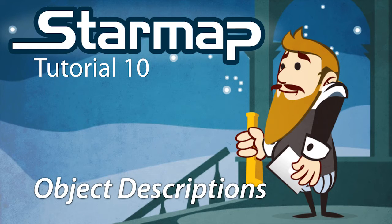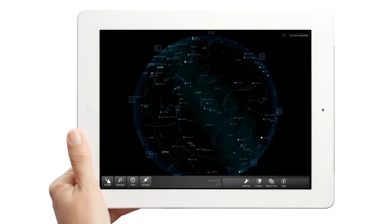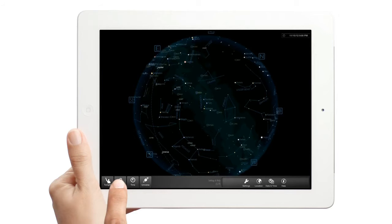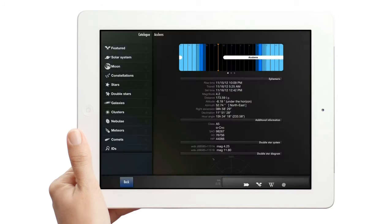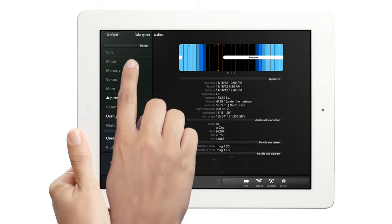Understanding the Object Descriptions. StarMap features detailed views of over 30,000 objects. Let's look at Jupiter.